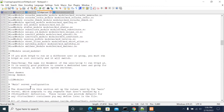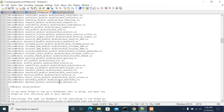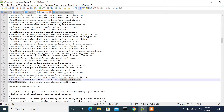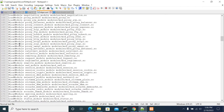If the required module is not present, you need to install it, copy it into the modules folder, and add your module name in the httpd.conf file using the LoadModule directive with the module name. For example, if you want to enable the proxy module.